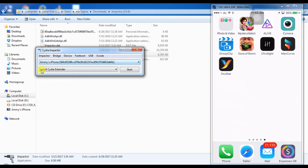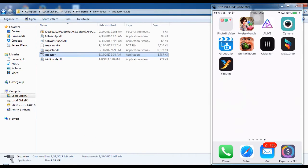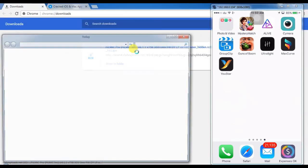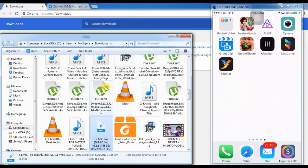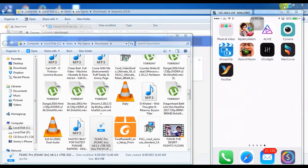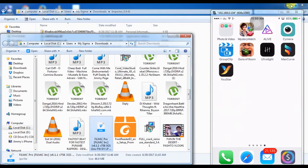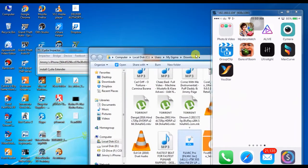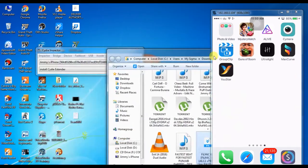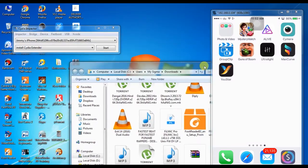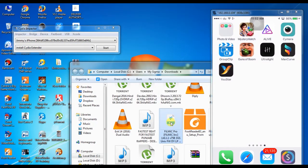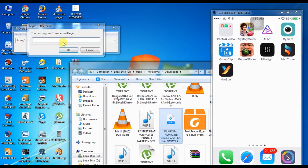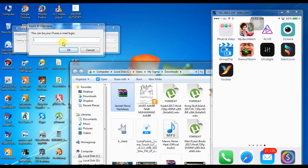Install Cydia Extender. Now I will go to where my app is. Okay, here. Click, hold, drag, release on the app.